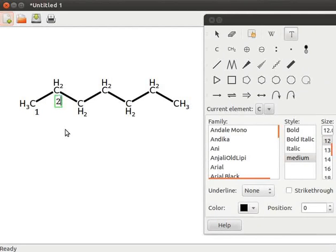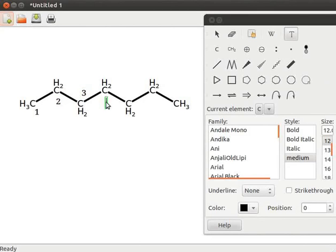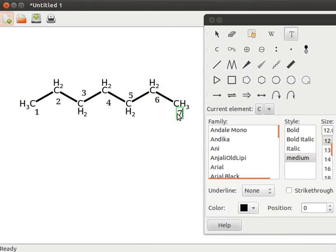Likewise, I will number the other chain positions as 3, 4, 5, 6 and 7. Now let us branch heptane using alkyl groups at various positions.